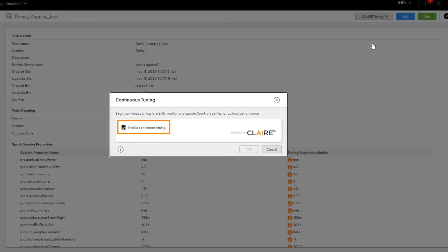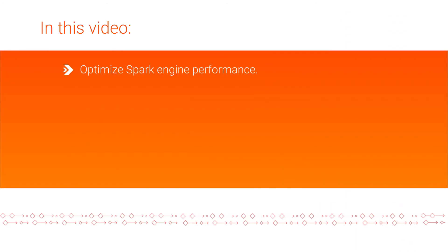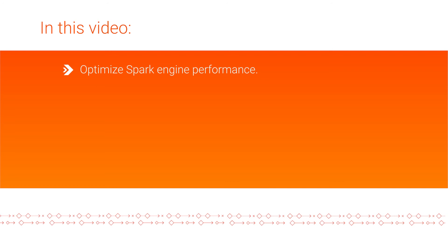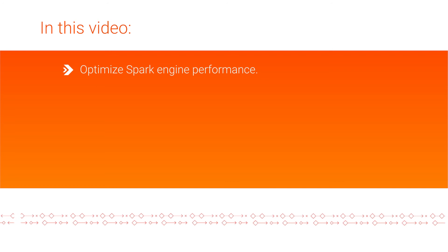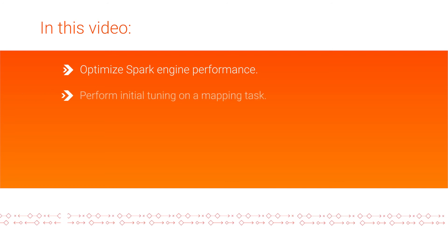And that's it! In this video, we learned how to optimize the Spark engine performance and reduce the time to run mapping tasks in Informatica Cloud Data Integration Elastic.